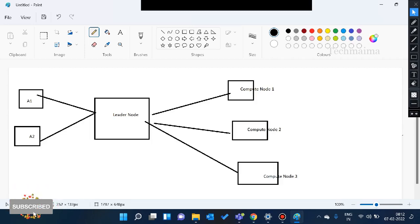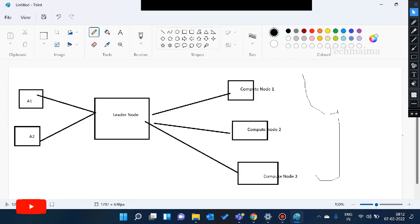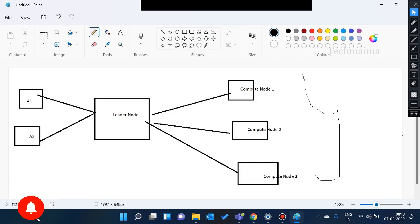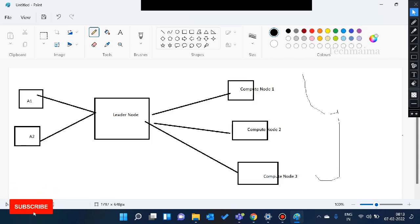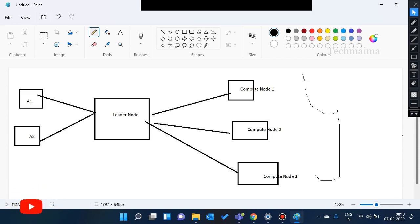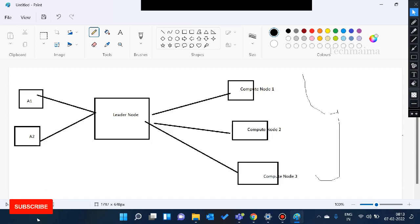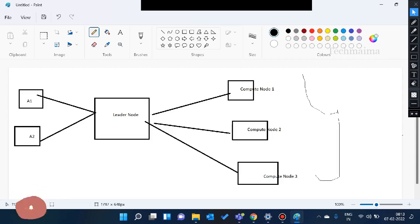So at the same time, the data will be processed. So we cannot give the whole data to compute node one, so for sure latency will be created. One time the data will be there and the performance will be slow. But the data will be divided and distributed across all the compute nodes what we have. So this is multi-parallel processing.